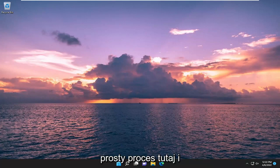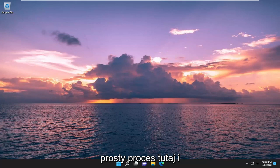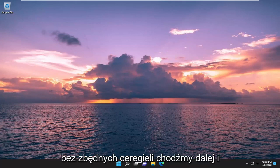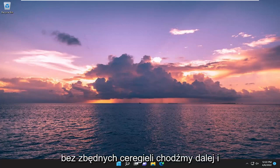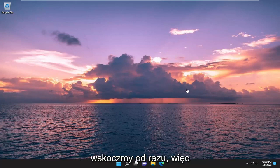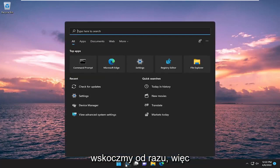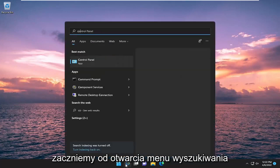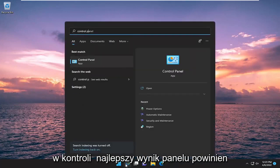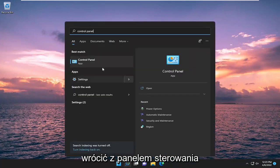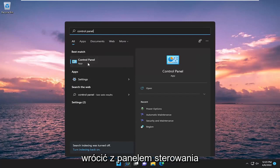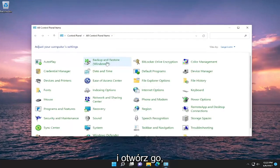This should all be a pretty straightforward process here. Without further ado, let's go ahead and jump straight into it. We're going to start off by opening up the search menu. Type in Control Panel. Best result should come back with Control Panel. Go ahead and open that up.